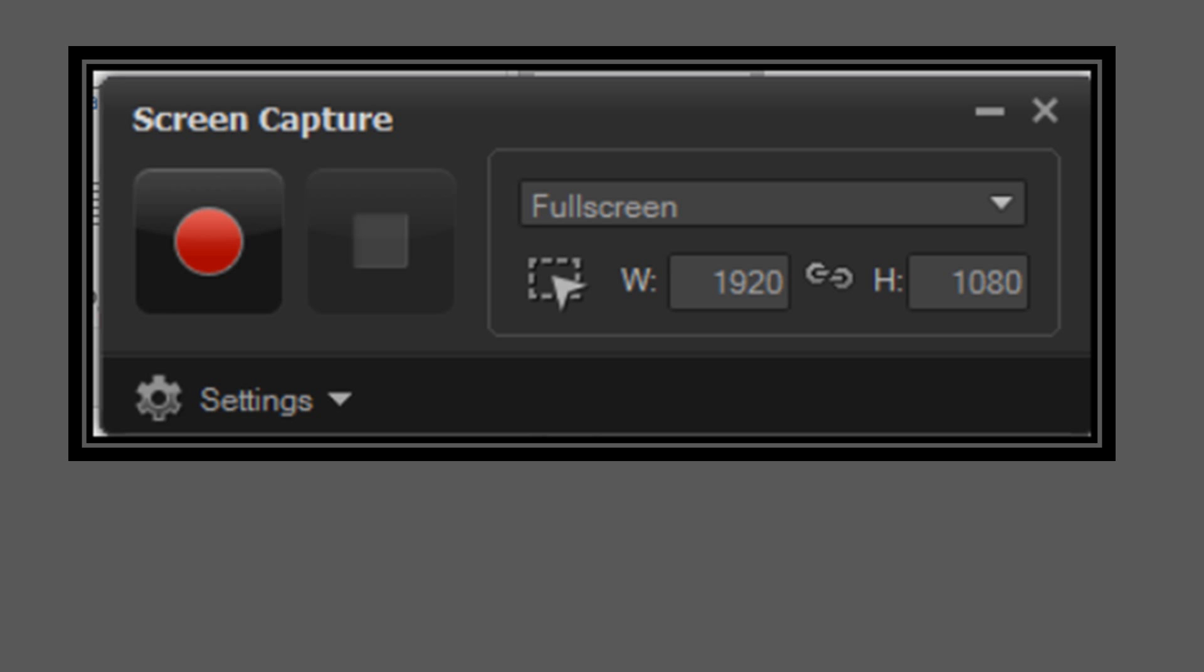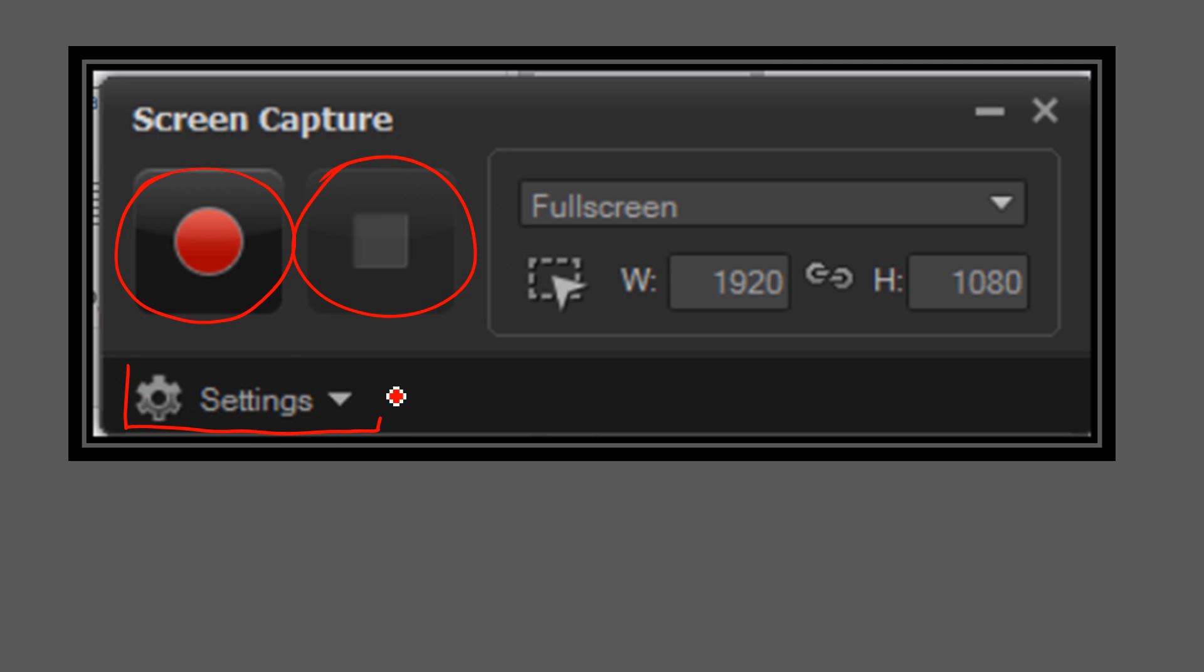When you open Corel Screen Capture you get a window that looks like this one here with our start and stop record button. We'll look at the settings in a minute, but this here allows you to select part of your screen.